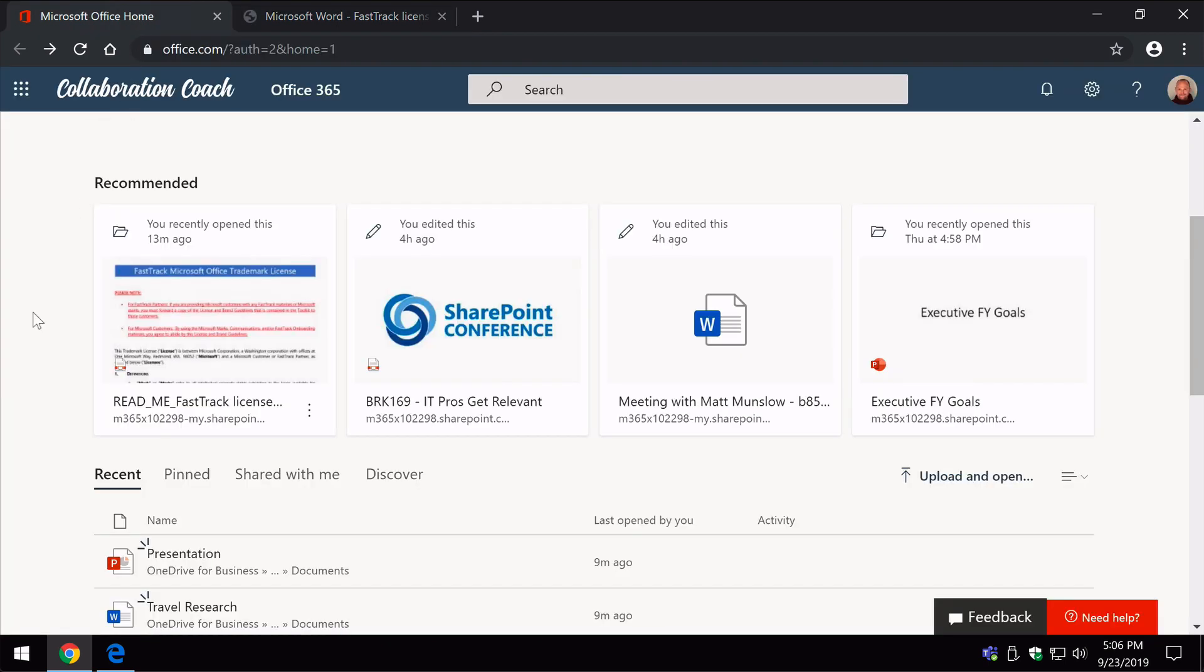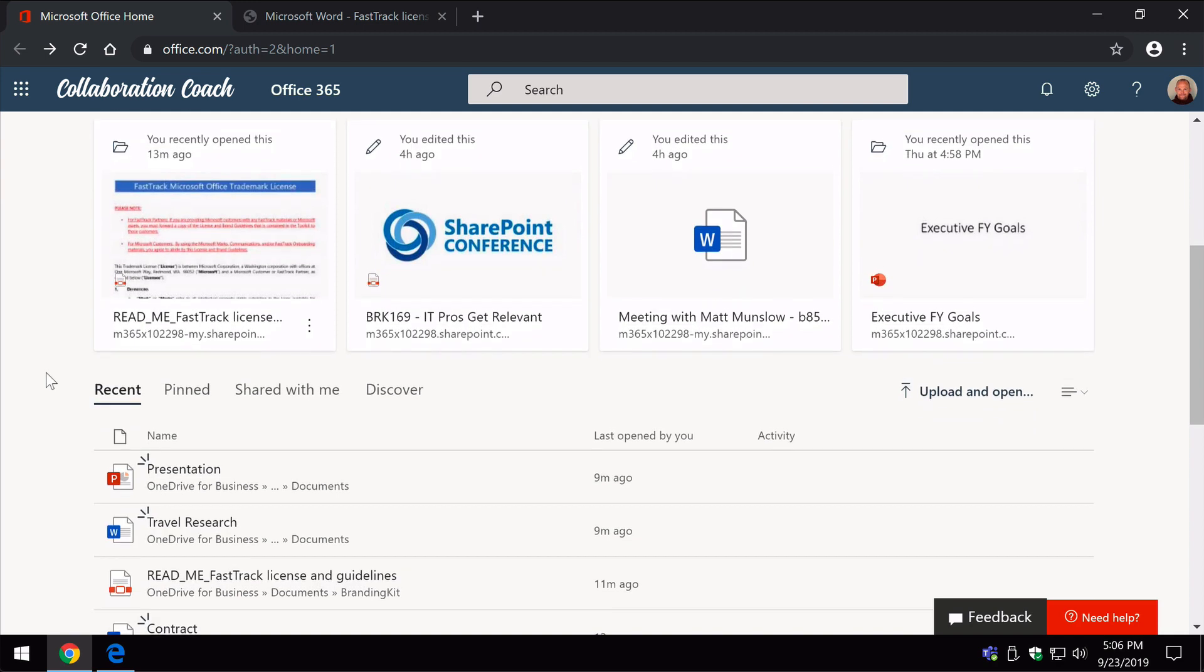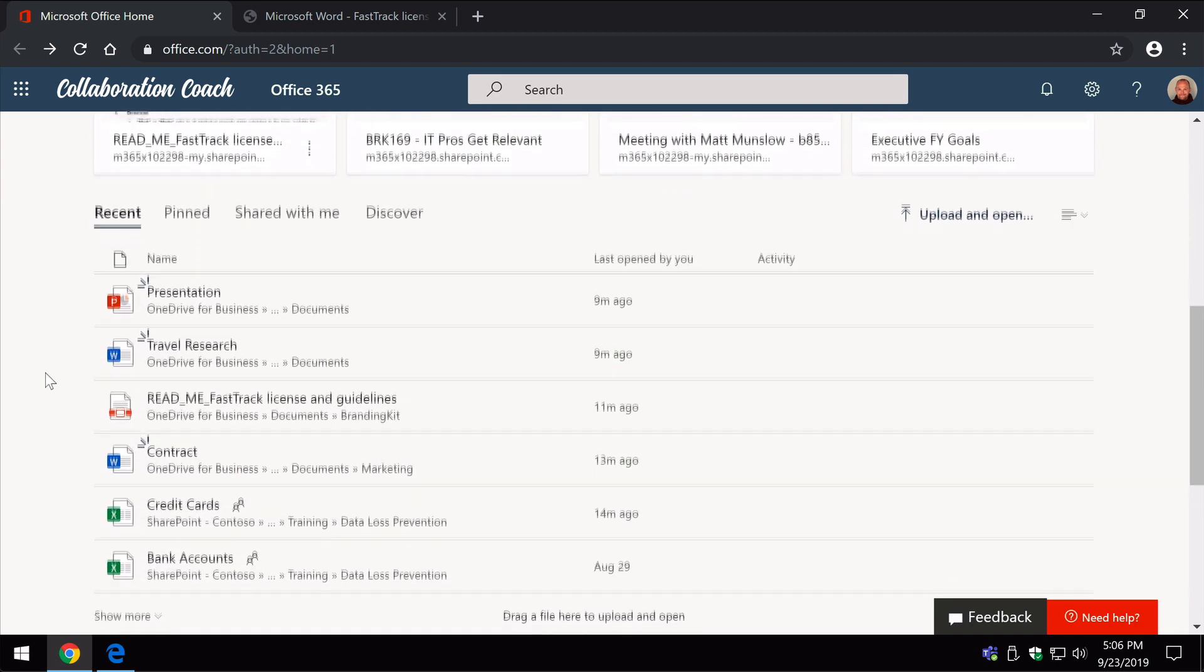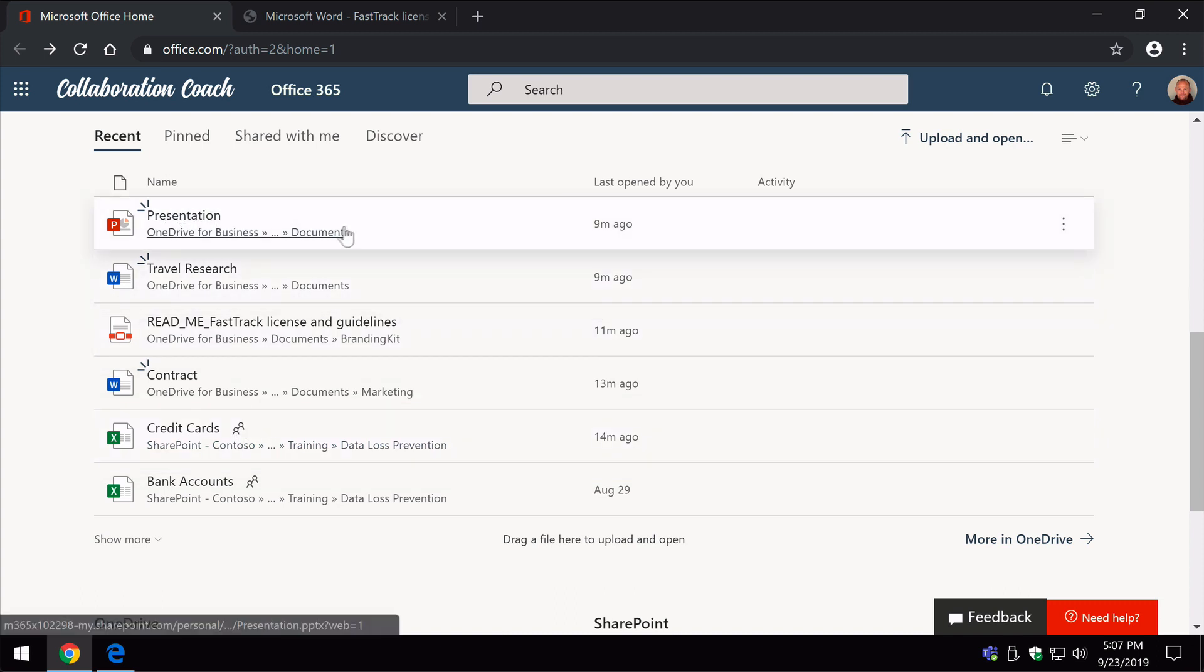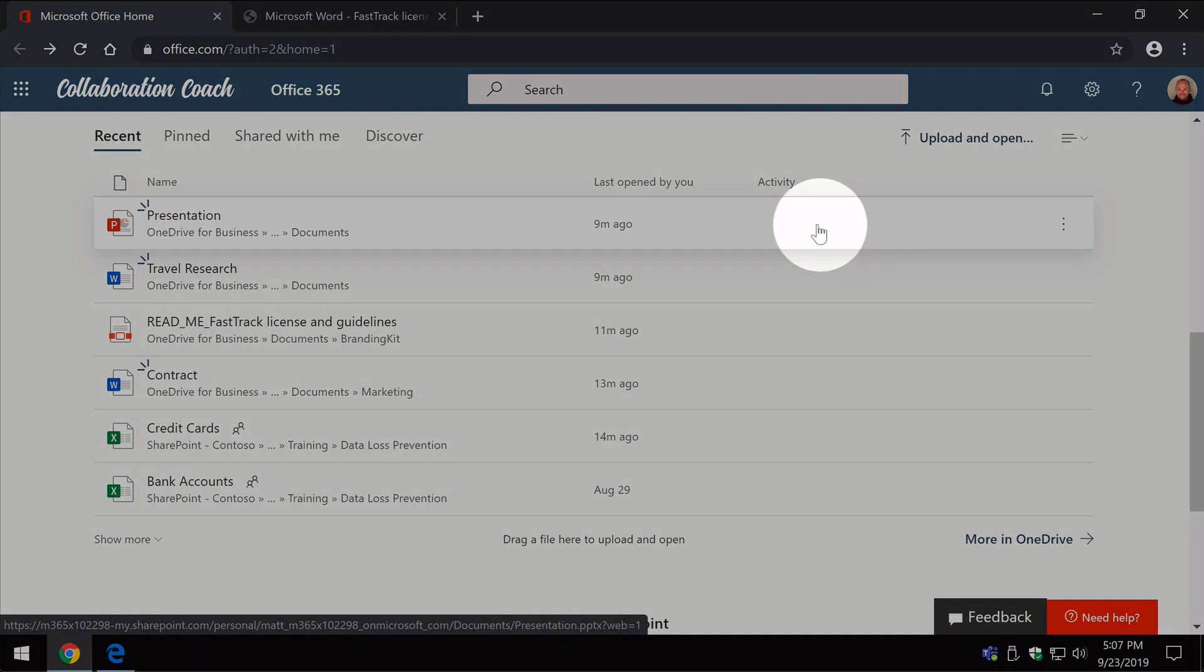So back on the home page, if we scroll down a bit further you'll see this section here that has a tab called recent. This is the list of all the recent documents, the documents you've been working on most recently, and you'll see here for each of these you can select it just by clicking on and opening it.